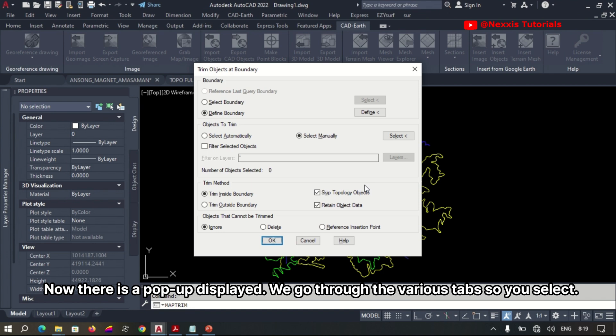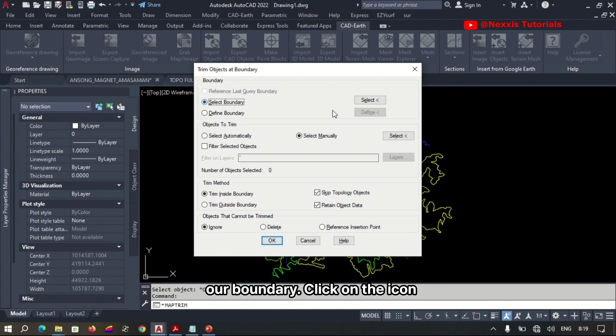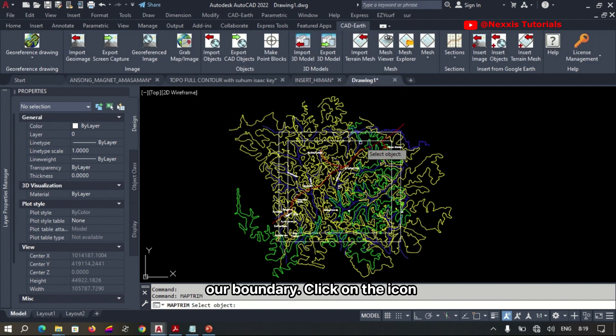There's a pop-up displayed. We go through the various tabs, so we select our boundary and click on the icon.